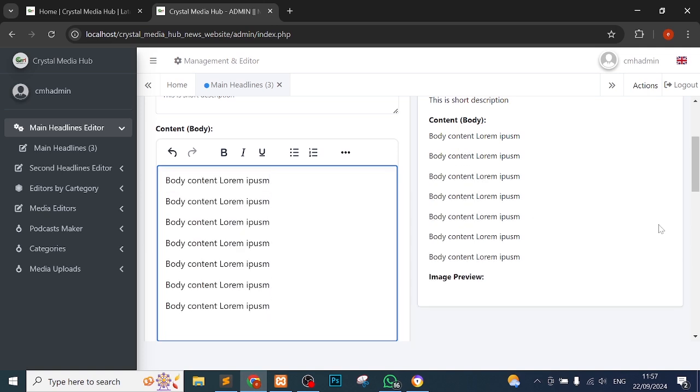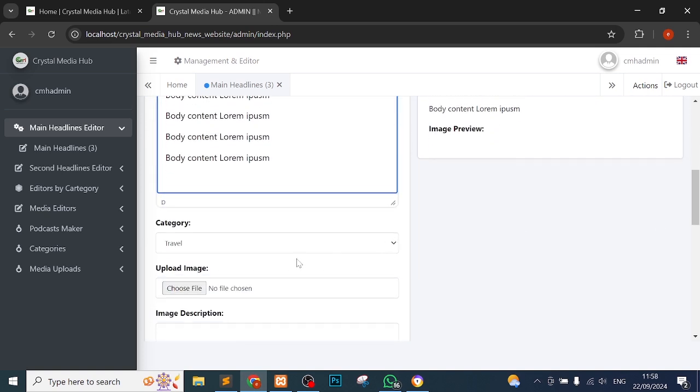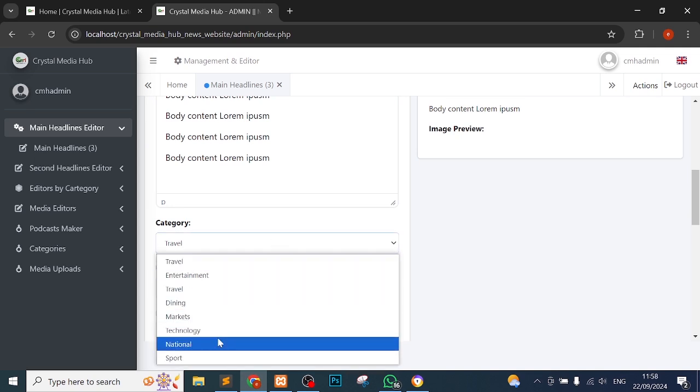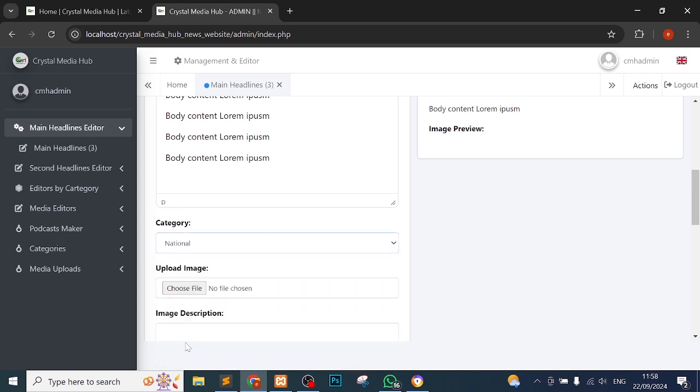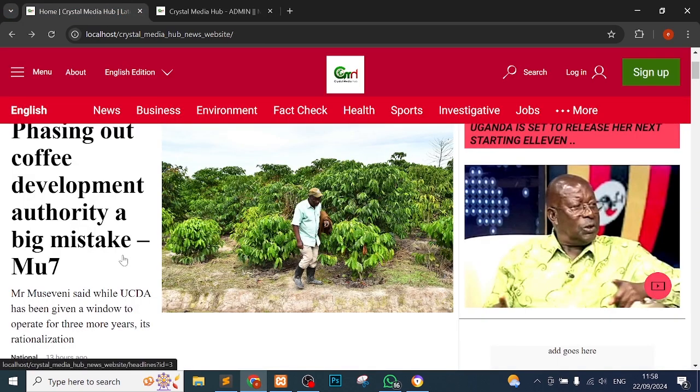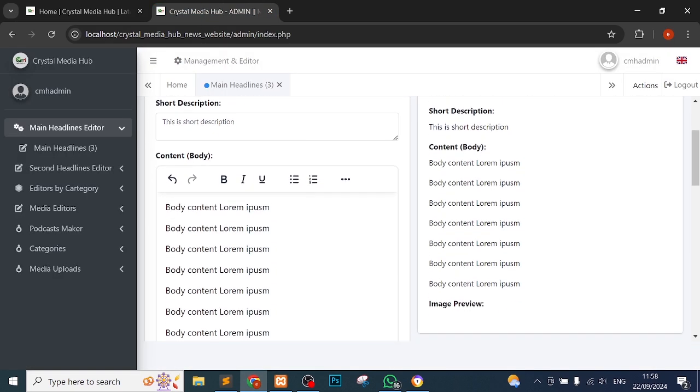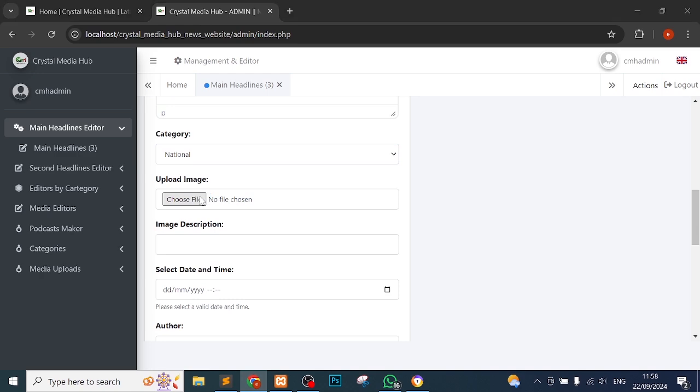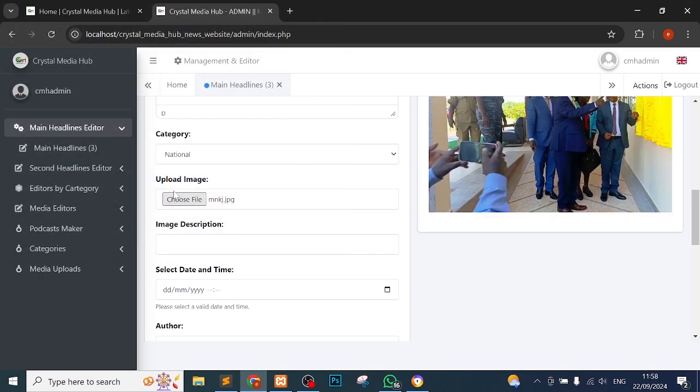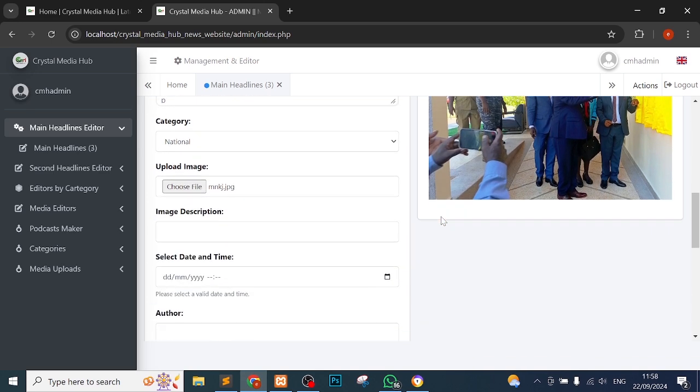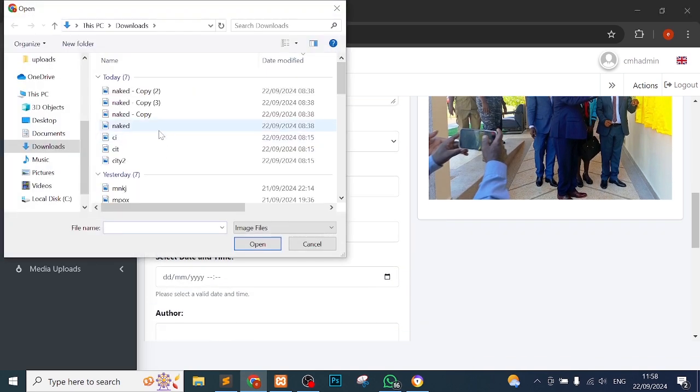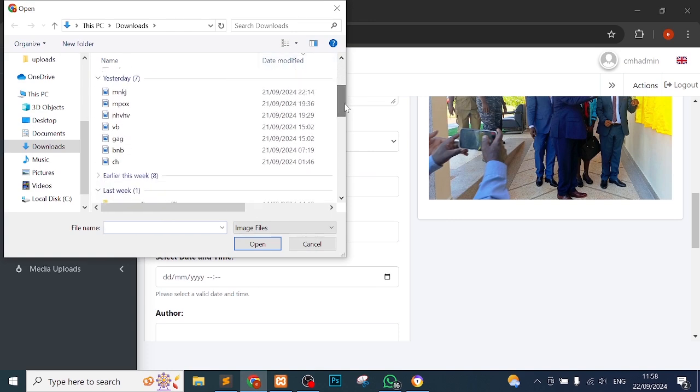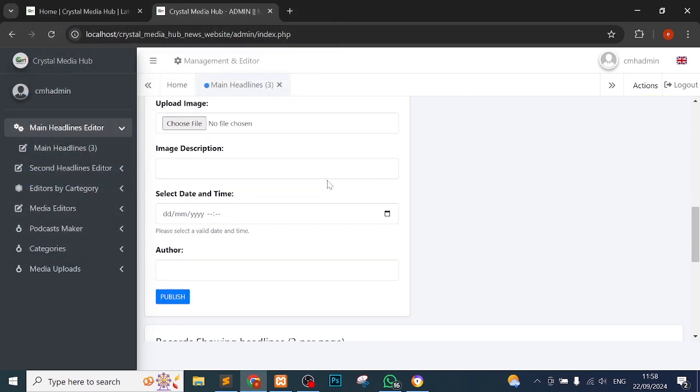You can see that anytime I edit something it shows you straight. So I'll choose the category. The categories are here. Let me say national. But if you want to get more categories, remember we are under main headline so what appears here is the category you chose while editing. National, you can see that it's what comes here. So select national and I'll choose an image file to show my headline. I'll just get anything here. Let me choose this file.